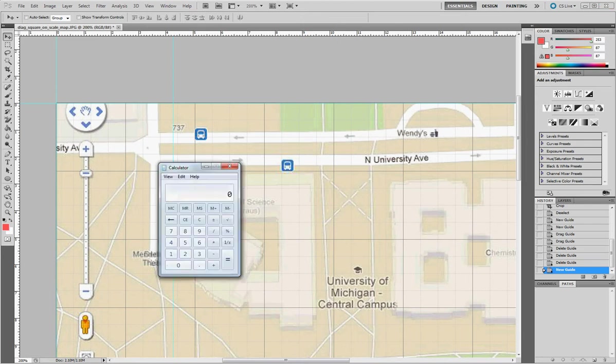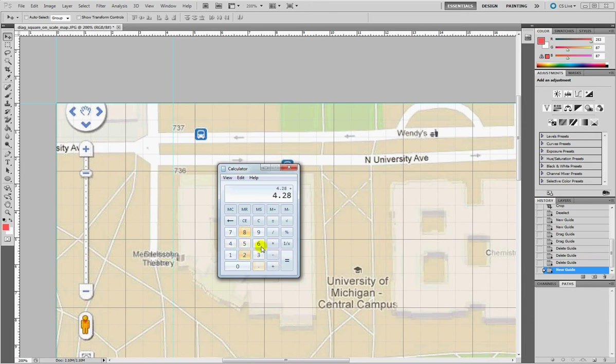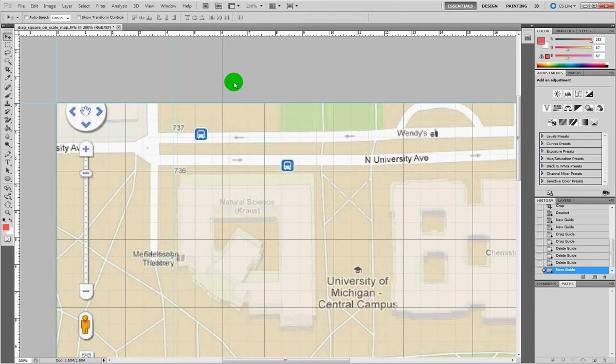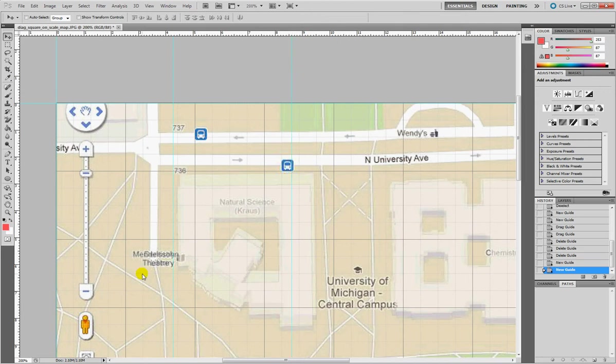Then I get my calculator again, type 4.28 plus 4.28 equals 8.56. So that's the new measure. 8.56, right there.